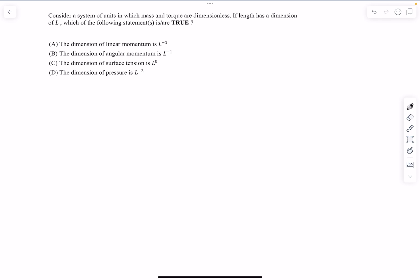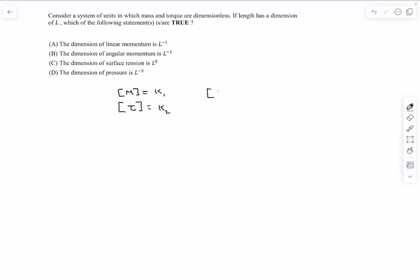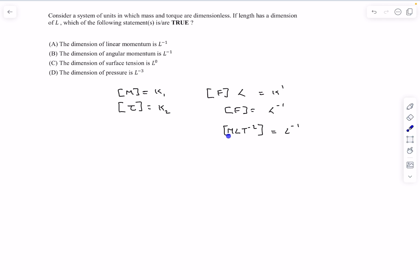This problem is based on dimensions. Mass and torque are given to be dimensionless, and length has dimension L. The dimension of mass is a constant and the dimension of torque is also a constant. Torque can be written as force multiplied by distance, where distance has dimension L — so the dimension of force is L inverse. Force can also be written as mass times acceleration, but mass is dimensionless. So the dimension of time to the power minus 2 is L to the power minus 2, meaning the dimension of time is the same as the dimension of length.